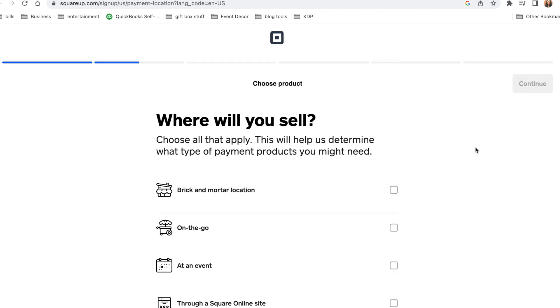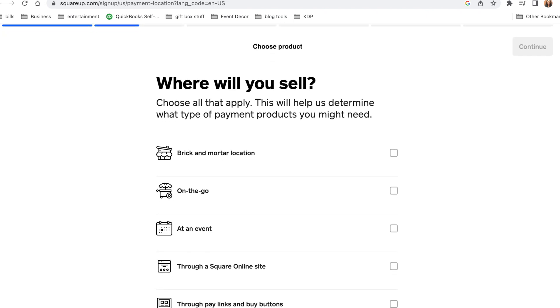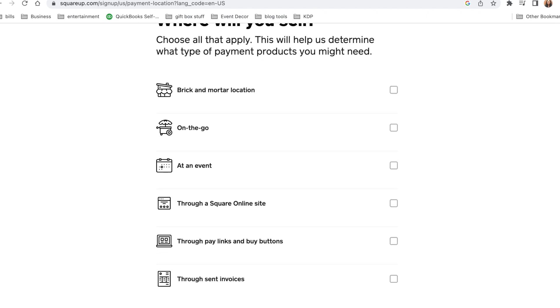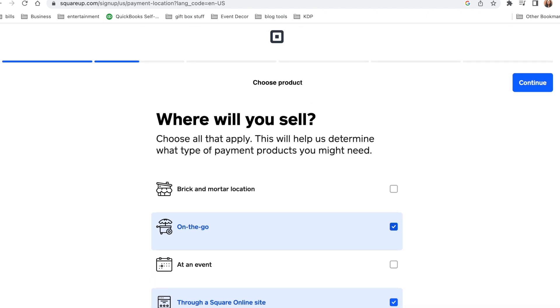Now where will you sell? So my business is mostly an online business, but you can select any of these choices that they have here. After you've done that, select continue.